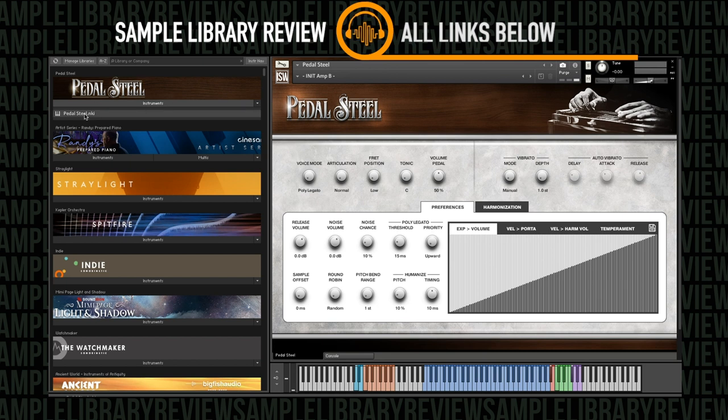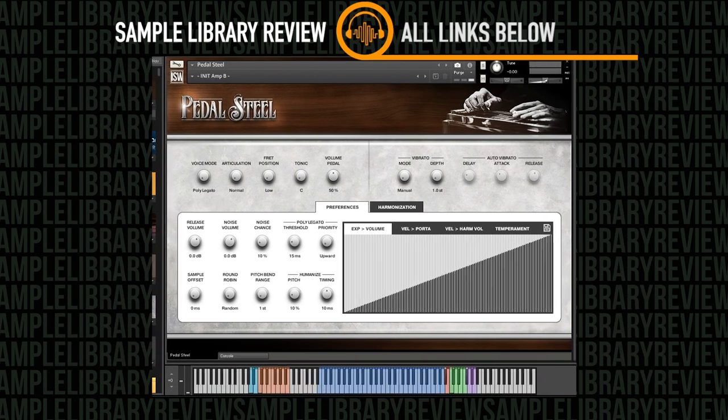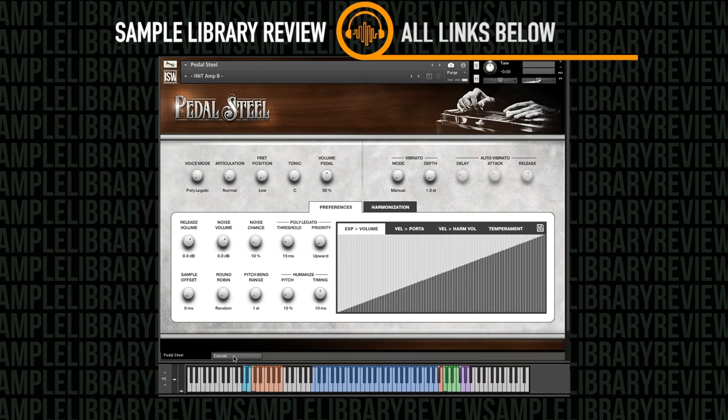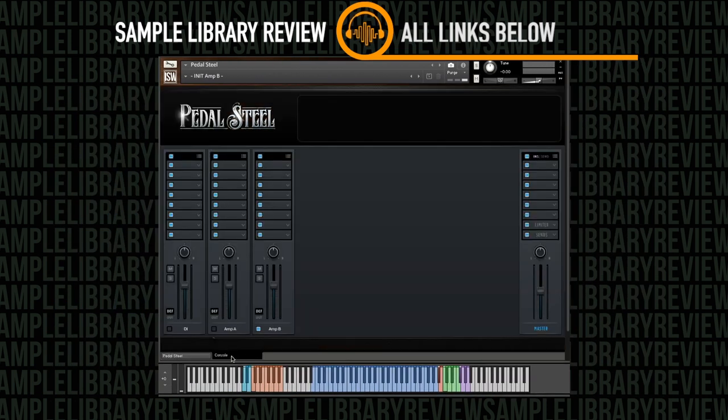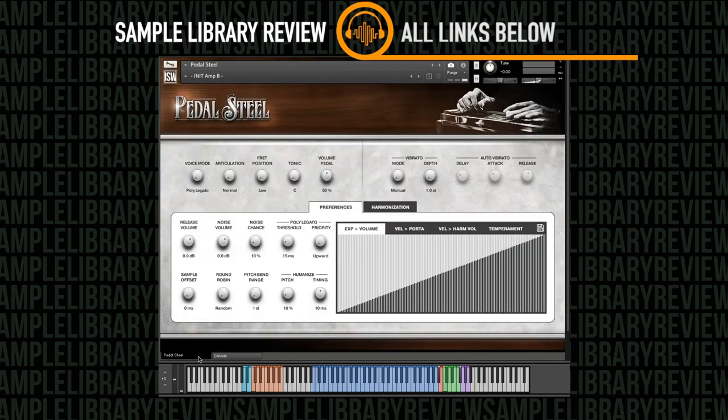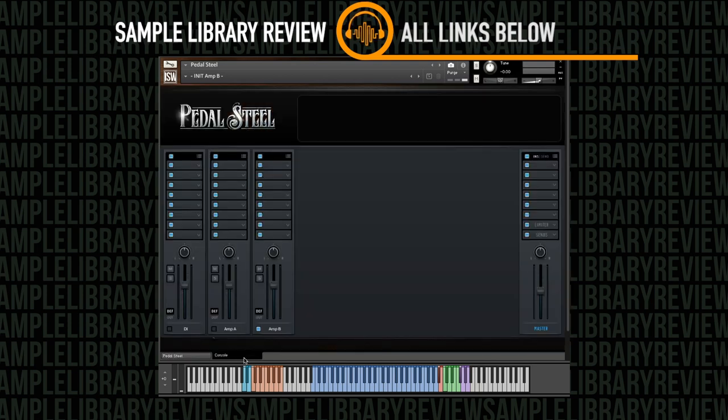You can see it loads up in your libraries tab. It's got one NKI that loads up with the big boy interface right here and it has just the two pages here, the main interface and the console.